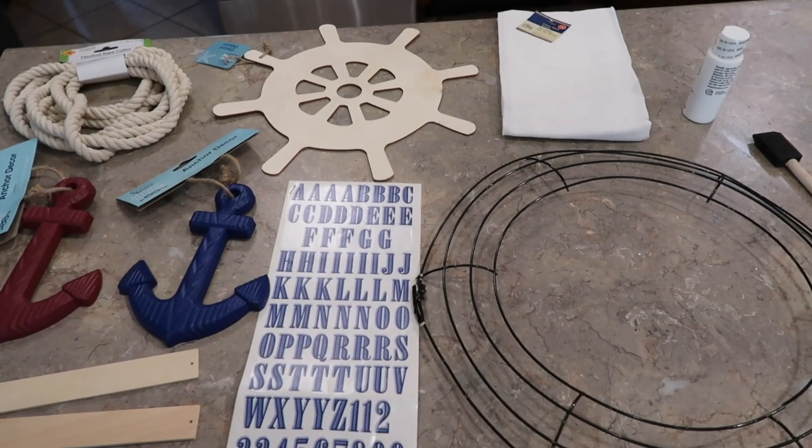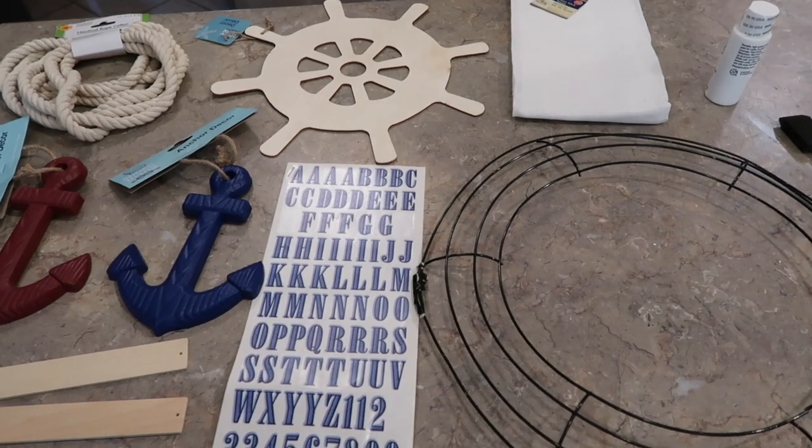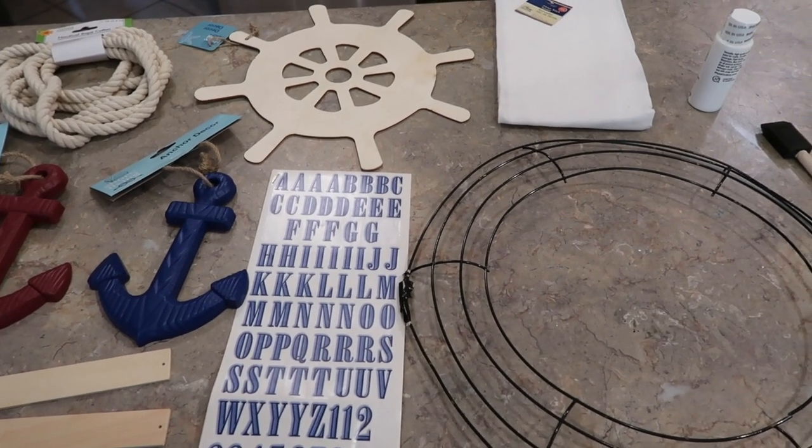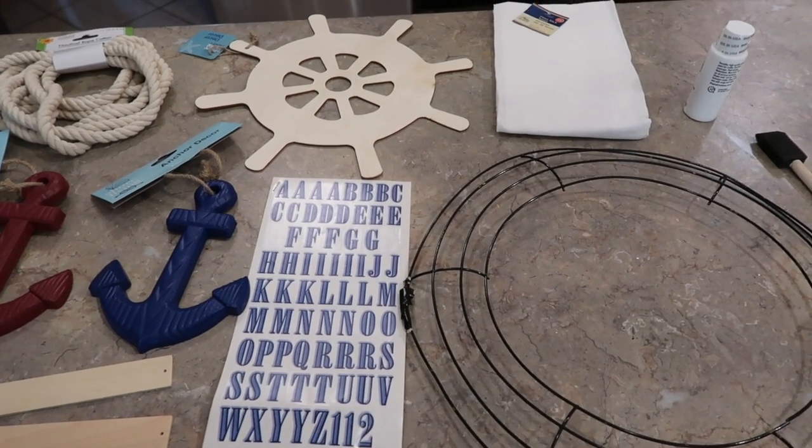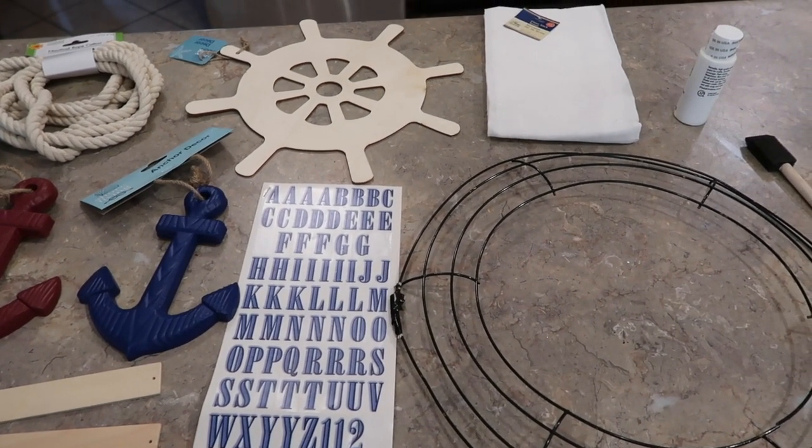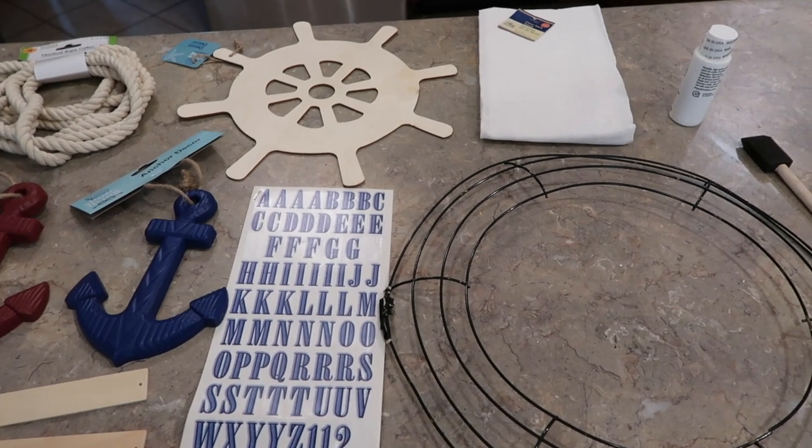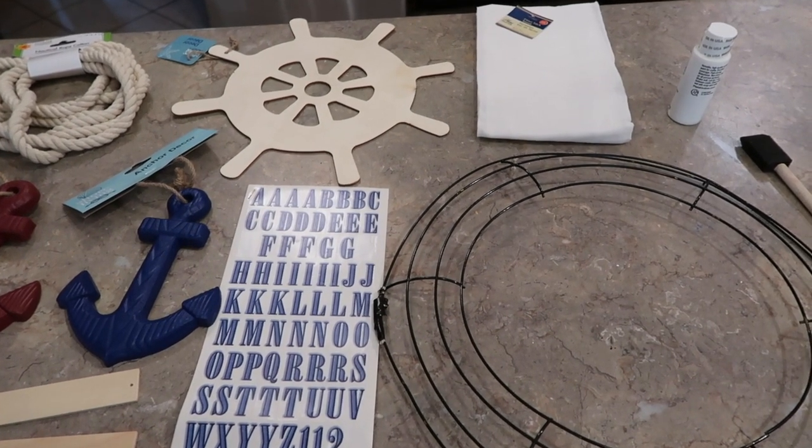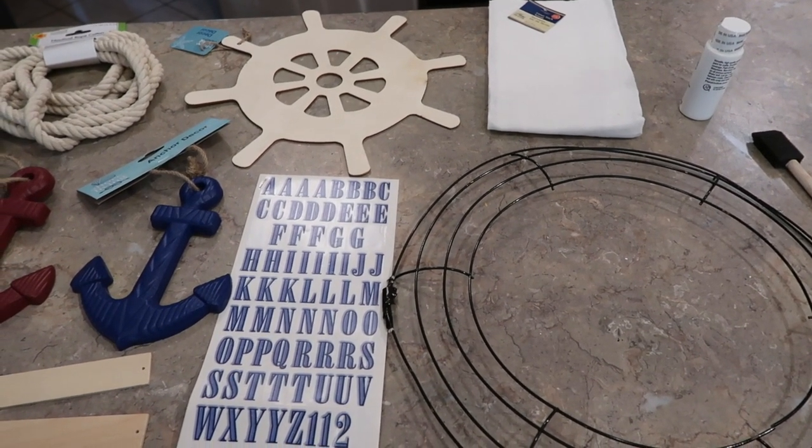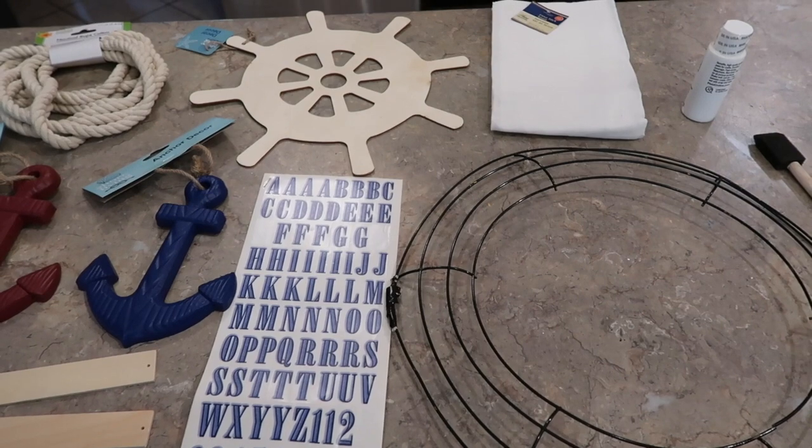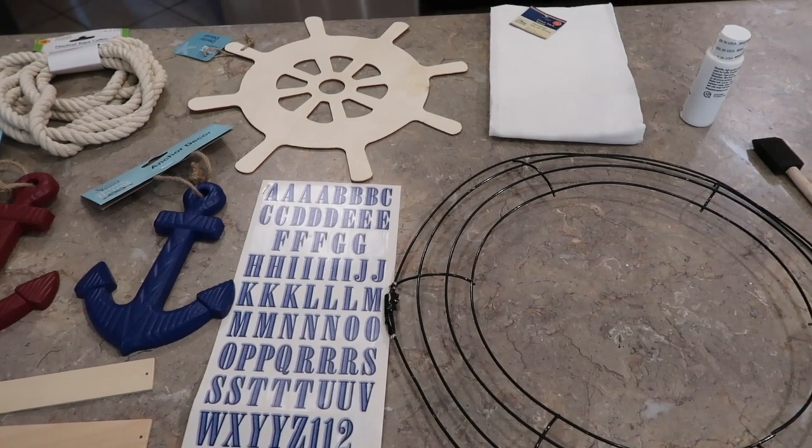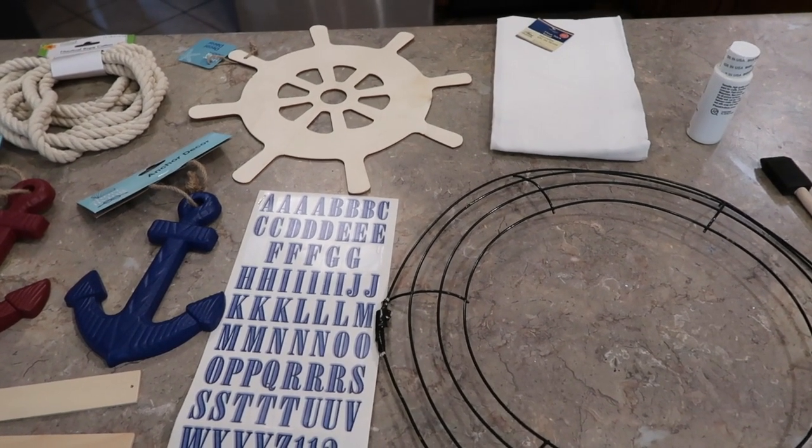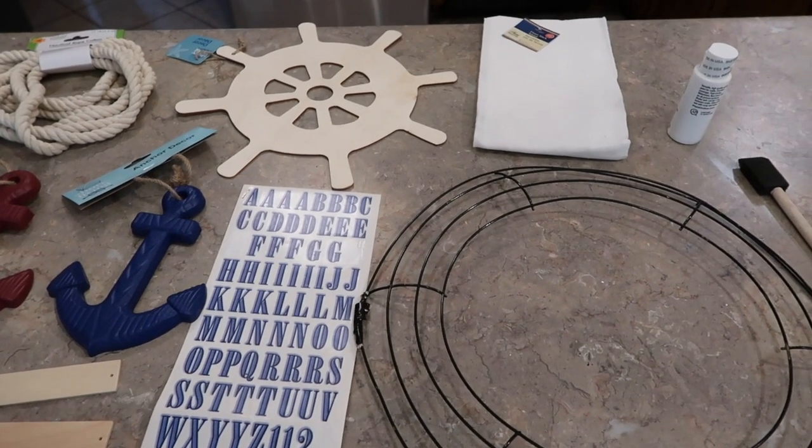Hey friends, thank you for stopping by Mimi's Mix Bag. Today I'm bringing you a summer nautical wreath. My local Dollar Tree has already put out their first wave of summer stuff, and so I needed to put a hold on the spring crafting so that you can get to Dollar Tree and get these before they're gone.